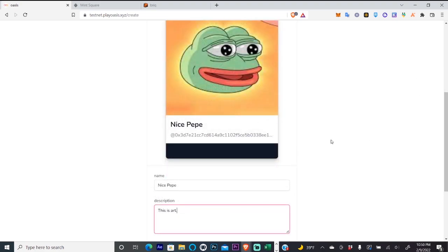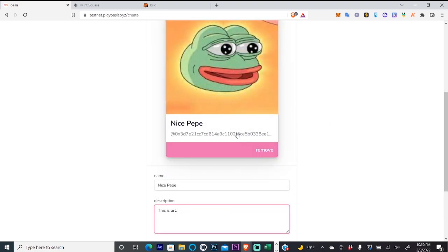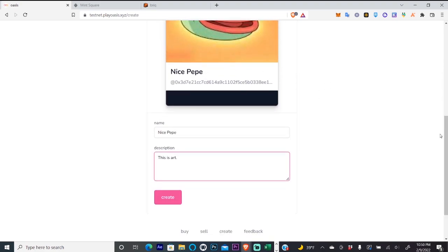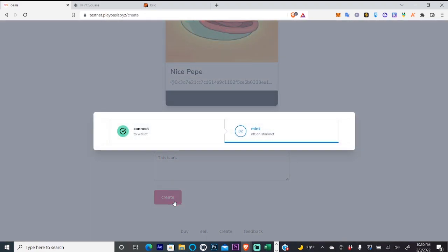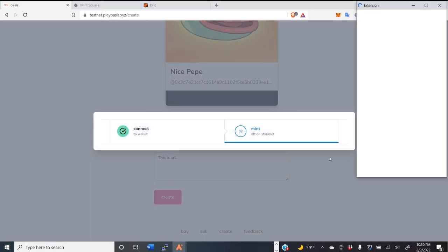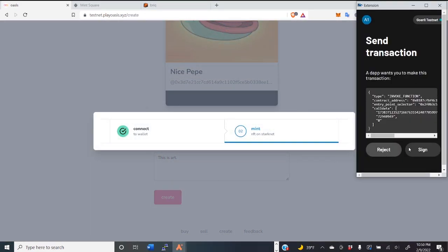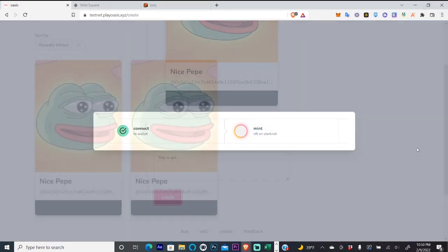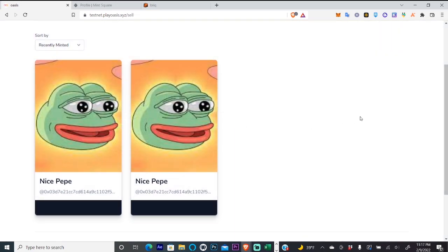So we have a picture of Pepe here and just enter a name and a short description. Click create and sign that in your wallet.